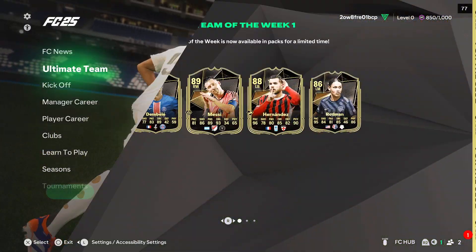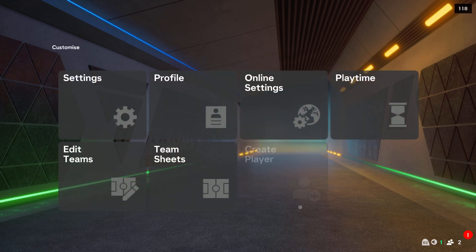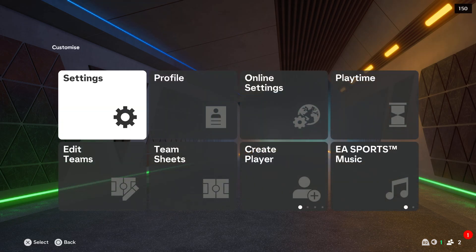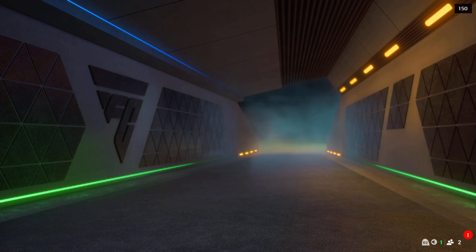To change graphic quality on FC25, first of all, you will have to open settings and go to the game settings.